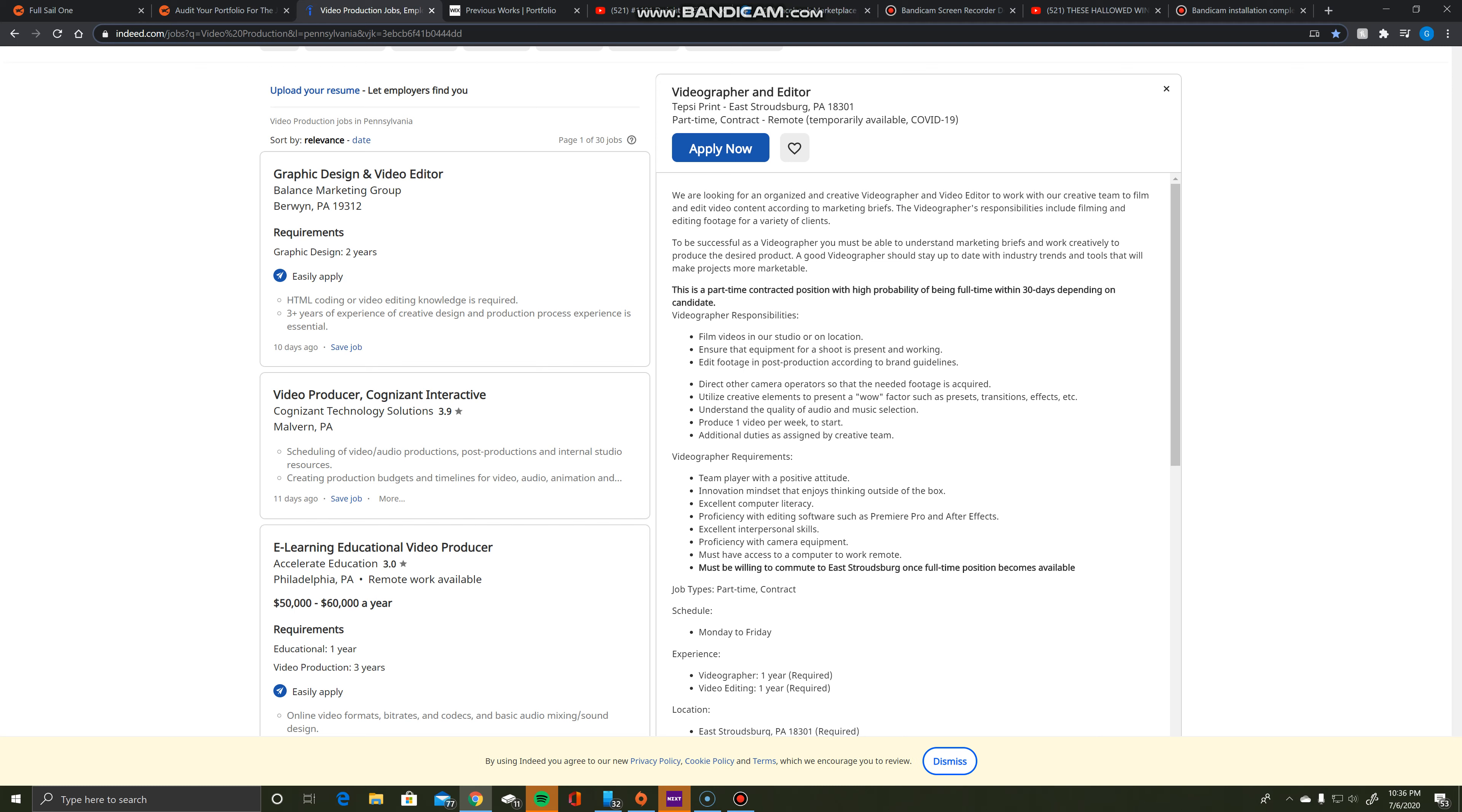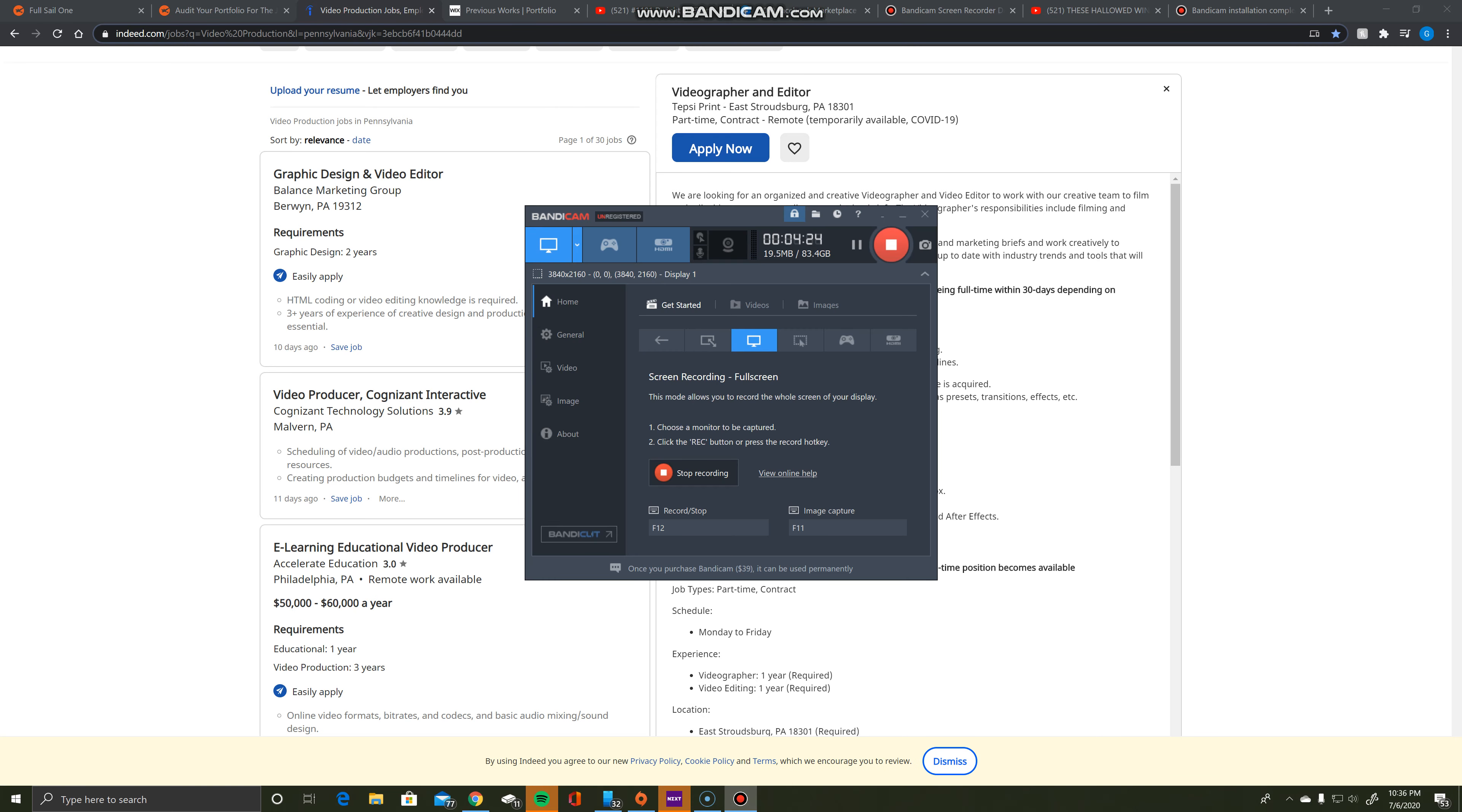So all in all, I think I'd be a perfect fit for this job. My name is Gavin Belts and this was my week one audit.